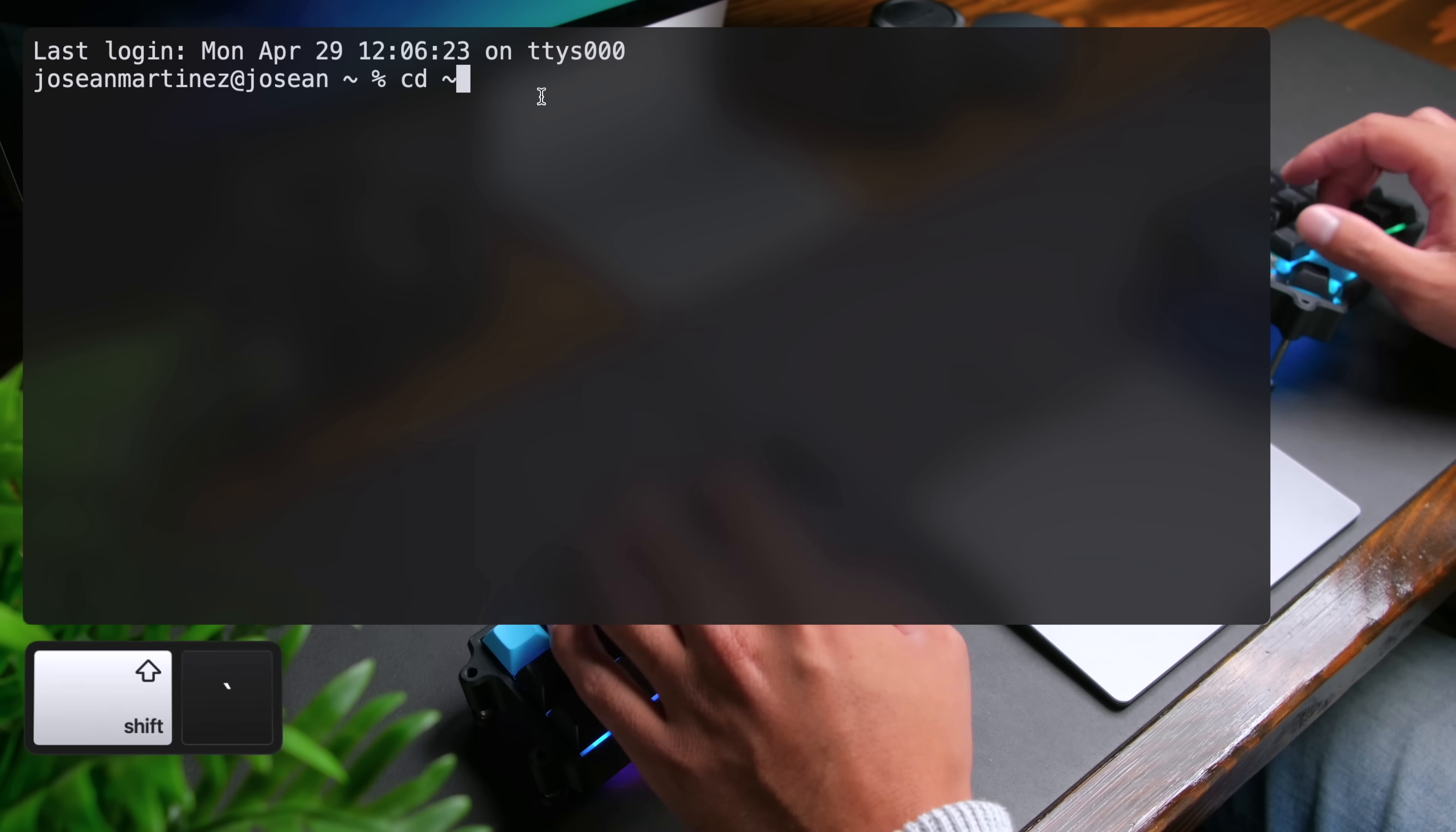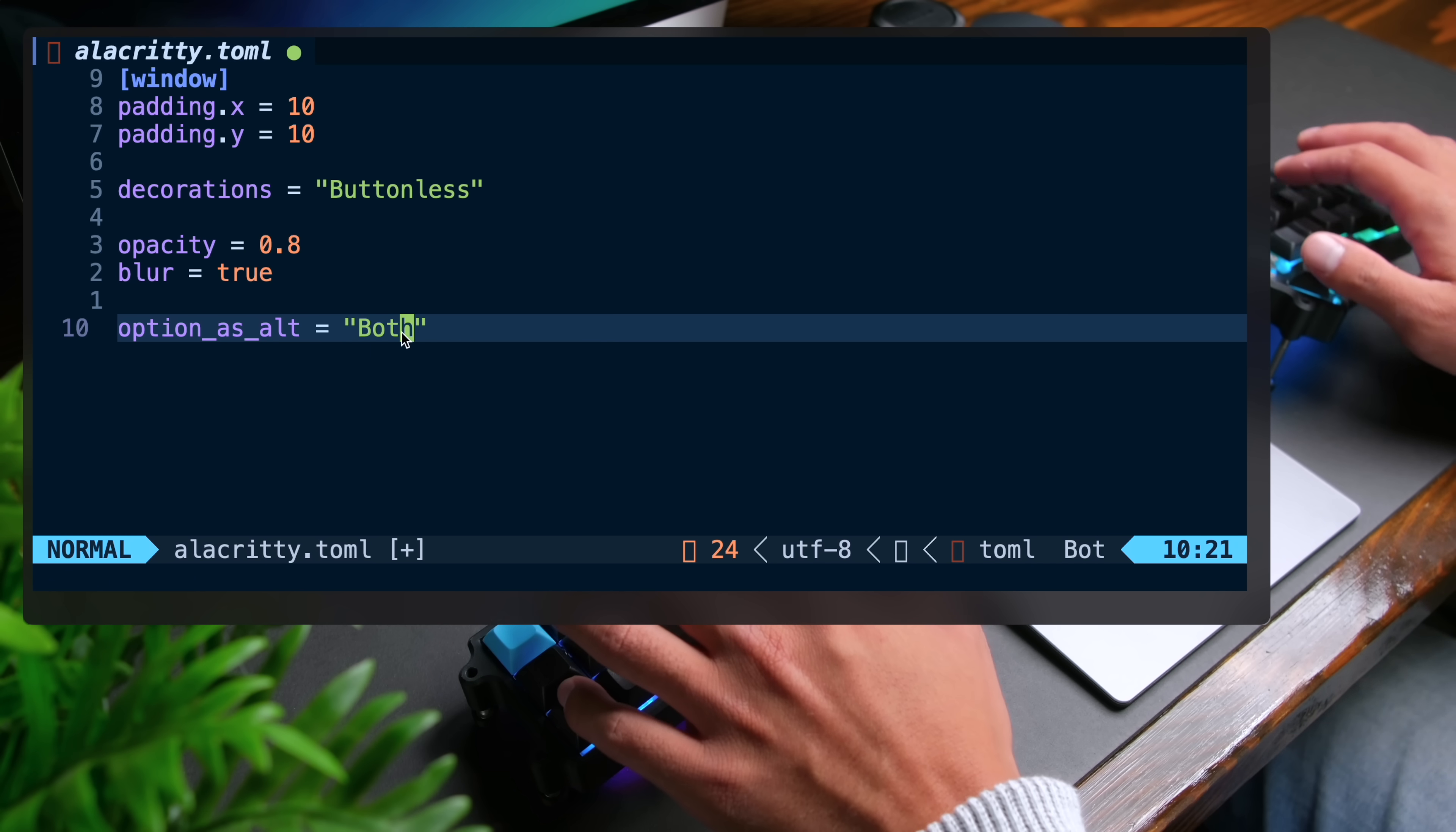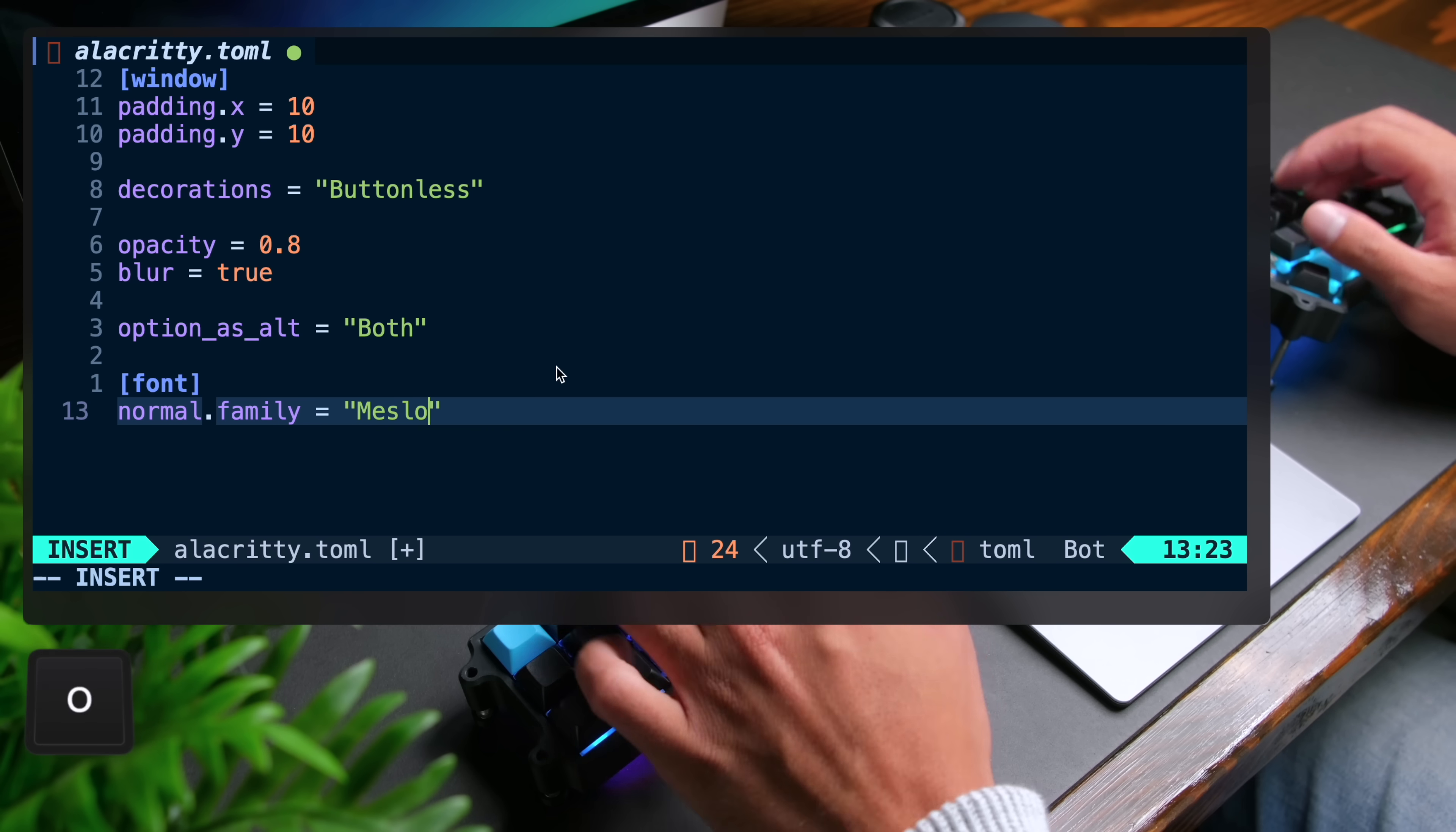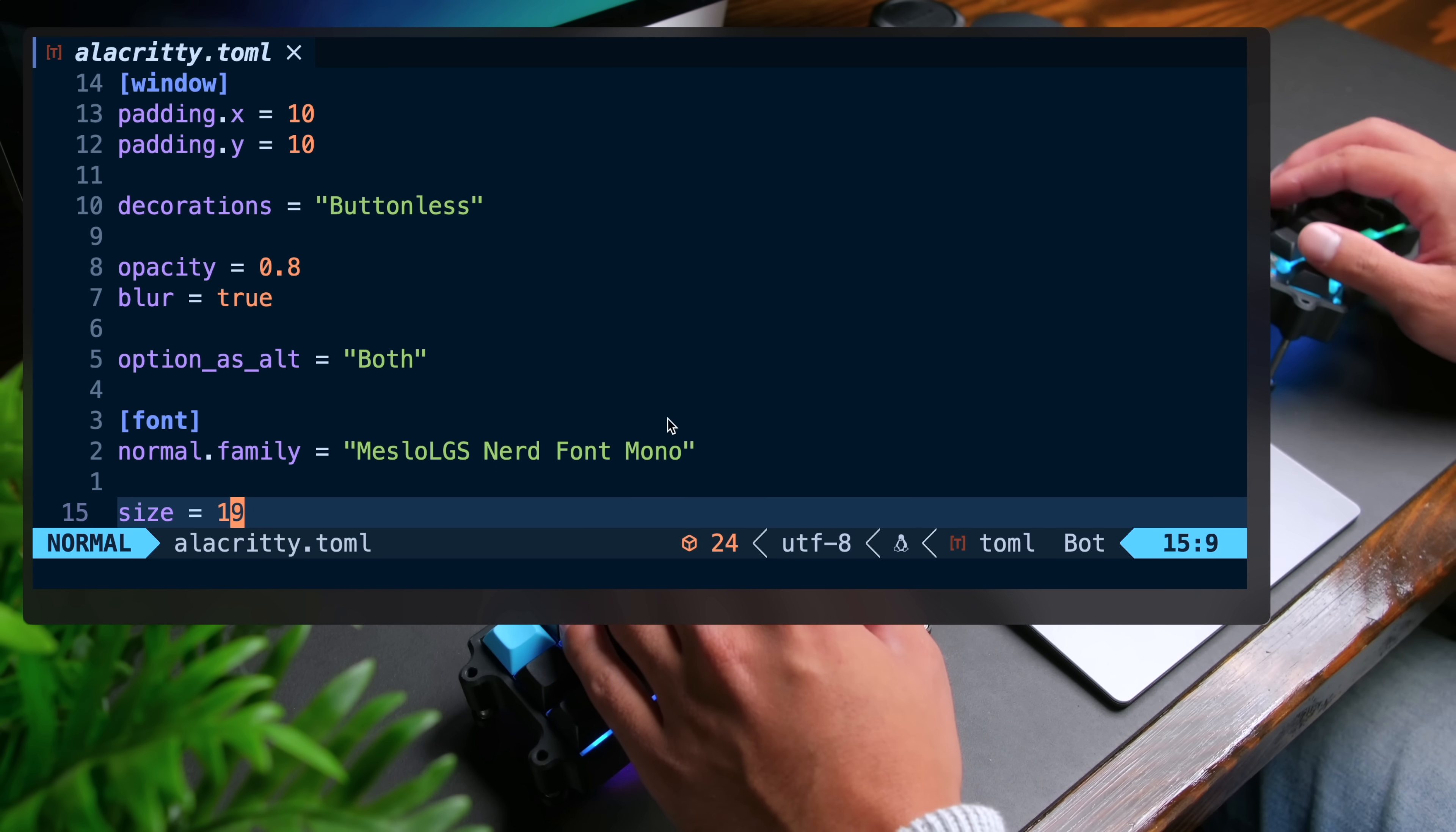I'm going to go back to dot config slash Alacrity and open Alacrity dot toml again. The next thing I want to do is to set option as alt and we can set this to both so that both of my option keys act as alt keys within Alacrity. This is useful for keyboard shortcuts inside the terminal. And then the next thing I'm going to do is add a new table called font. And in here, I'm going to do normal dot family to set the font to the nerd font that we installed. This is going to be meslo lgs nerd font mono. And you can also set the size here to something like 19, for example. And I'm going to save. You'll see now that in my Neo Vim window, some of these symbols that weren't showing up because I didn't have the right font are now working properly.